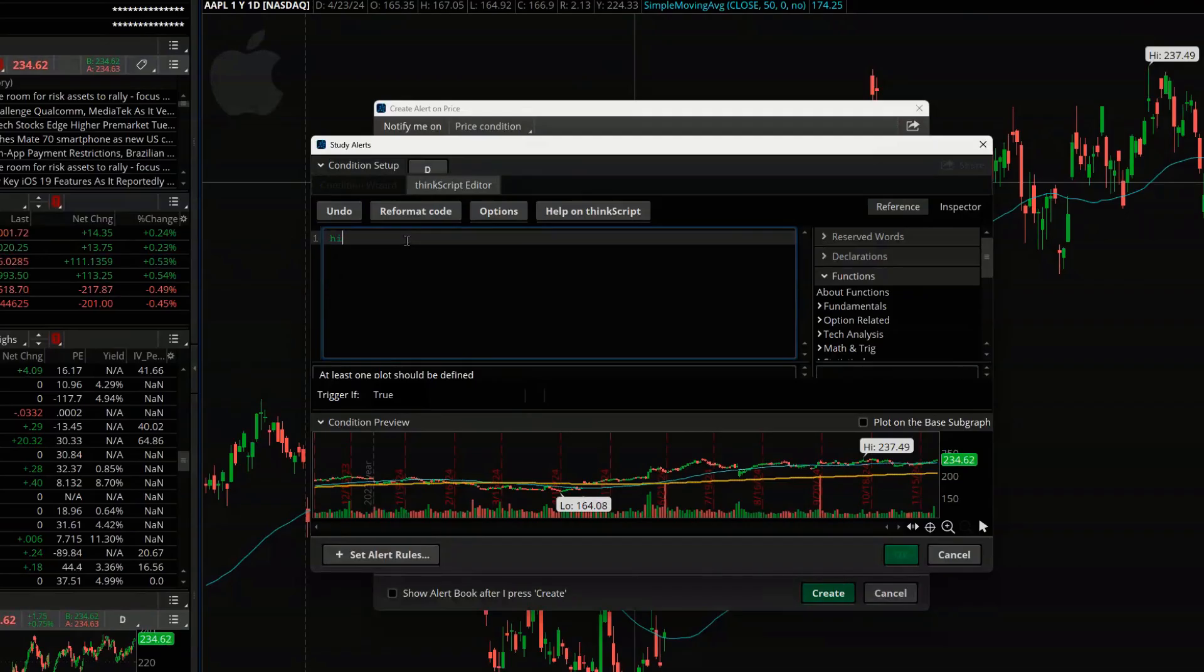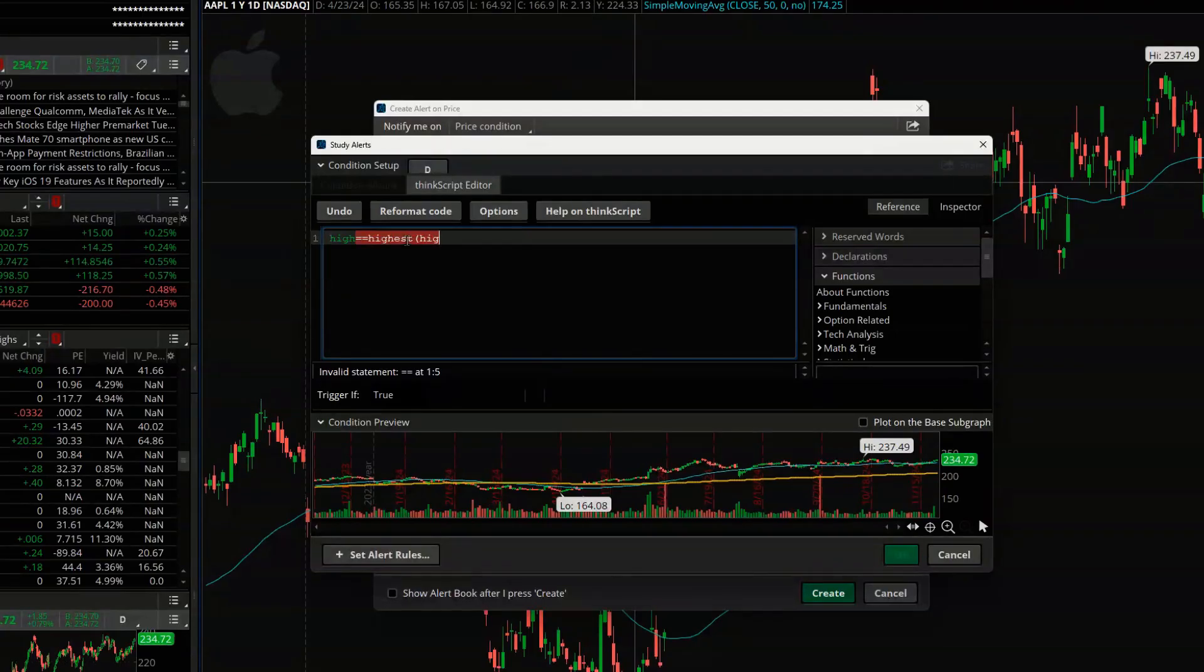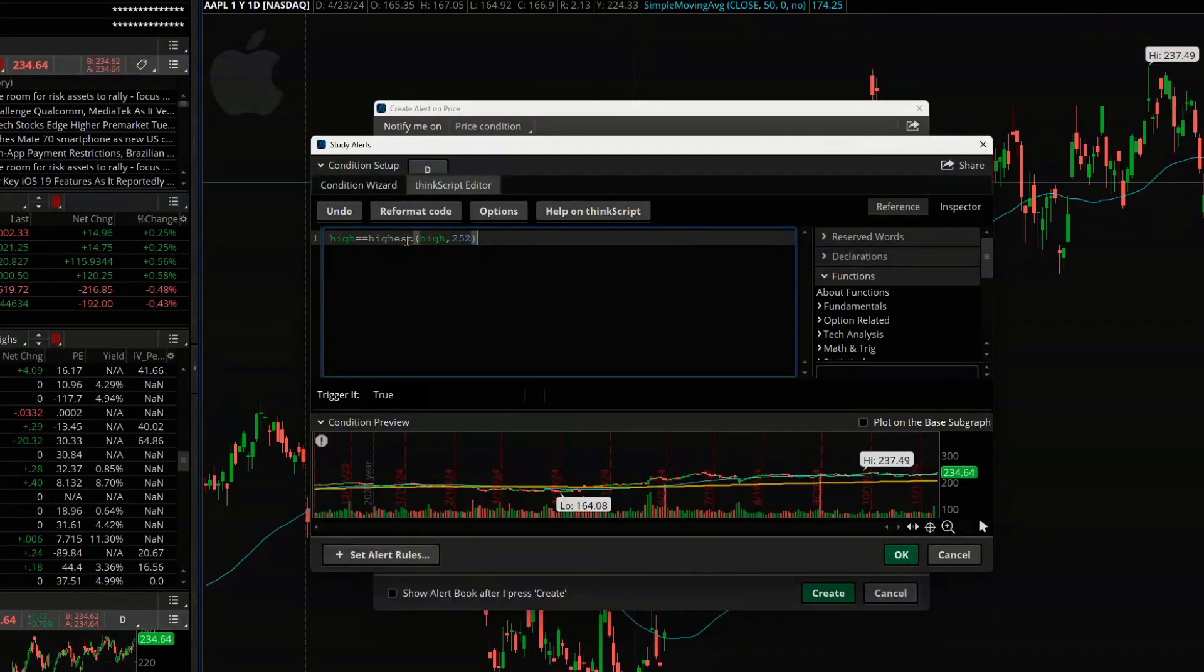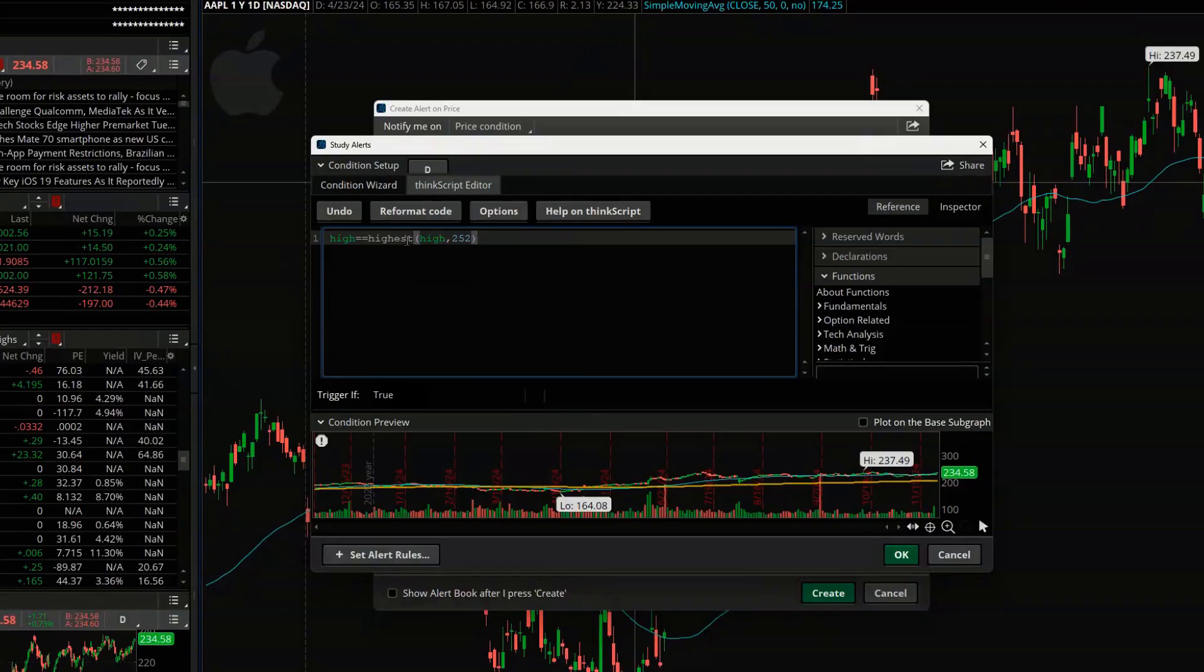So we're looking for the current high to be equal to the highest high over the last 252 days, which is a year. So if all we were looking for is to be alerted if Apple ever reached its new 52-week high, this would be all we'd want to do.